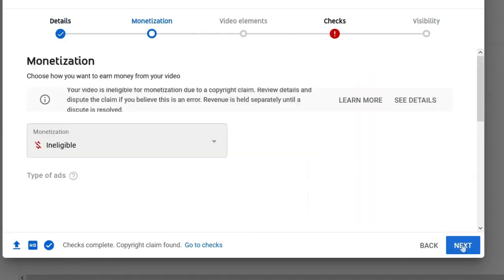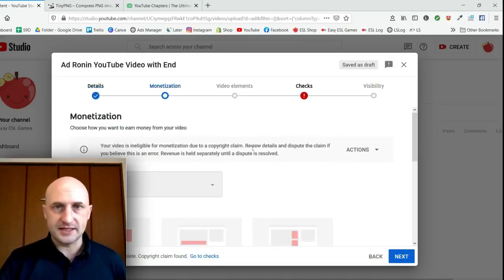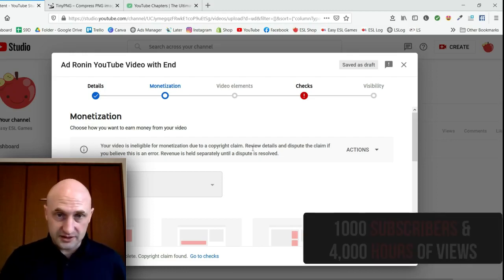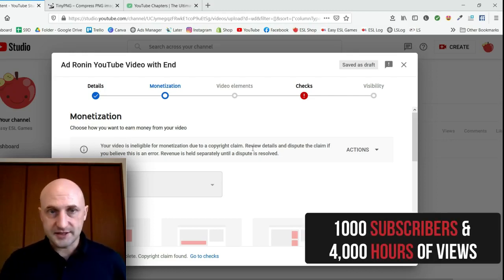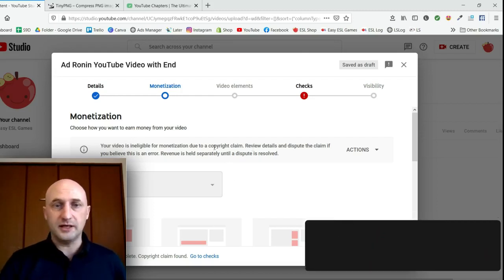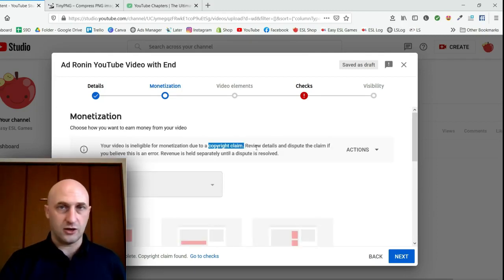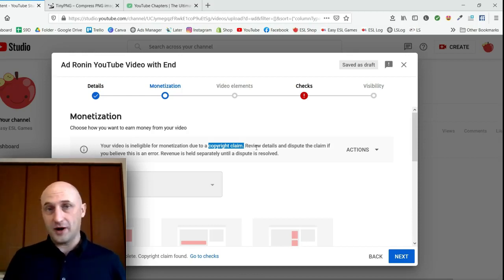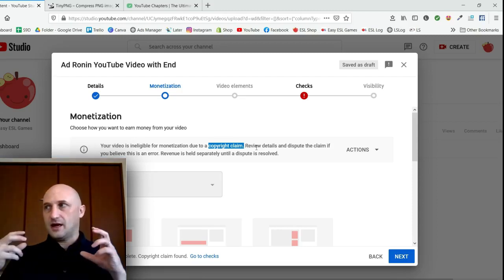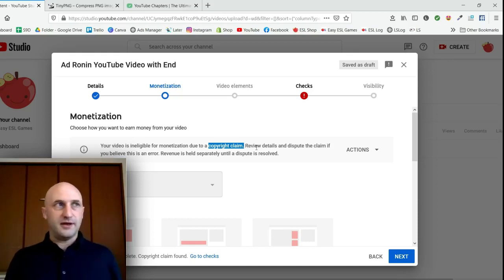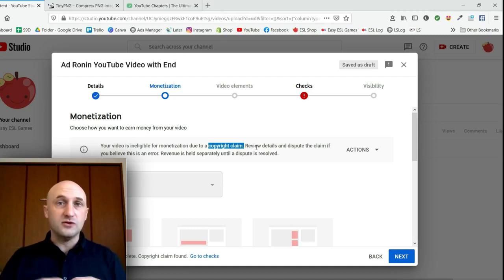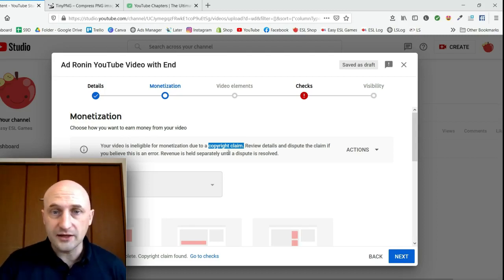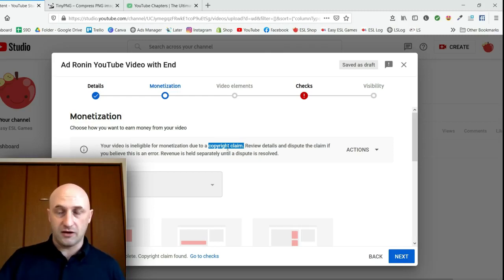Next we go to Monetization. This is if you want to earn money from the video — you have to be eligible first and need a certain number of subscribers. This particular video cannot be monetized because of a copyright claim. That is because I'm using music that I don't have the copyright for. Often you'll get something like this when you use music from a video program's playlist and the copyright deal with the music maker has expired, but you can still dispute it.